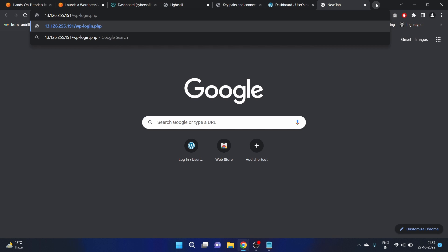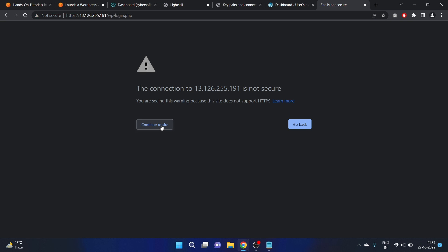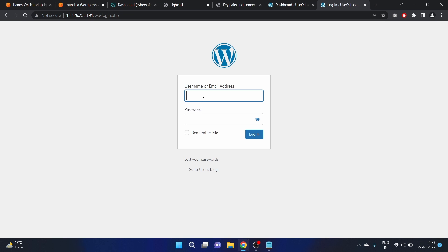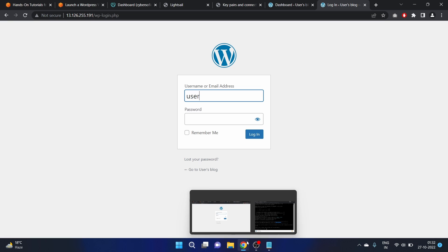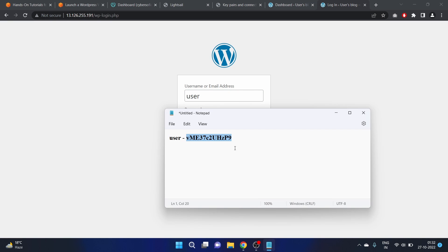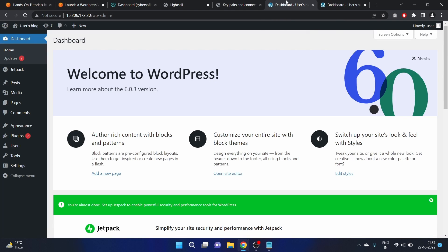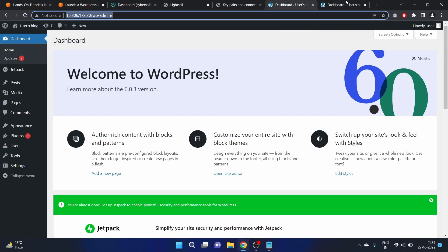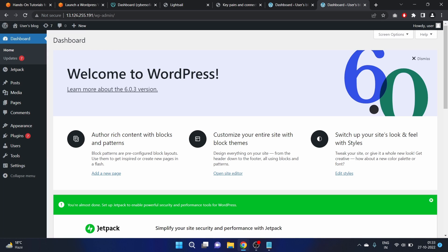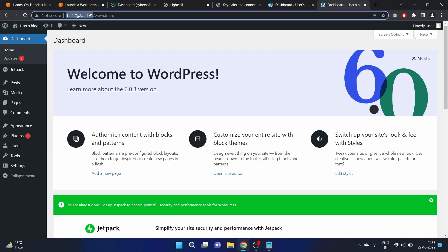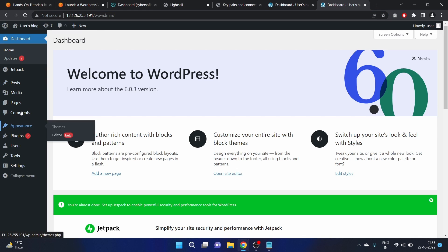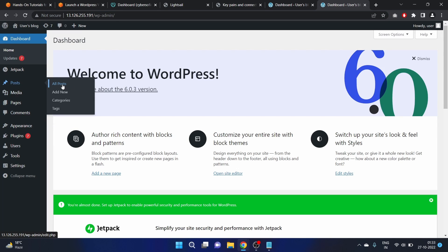This is going to be our public static IP address — copy it, then navigate to that IP followed by '/wp-login.php'. Continue to the site and sign in again using our credentials. We were previously using a dynamic IP, but now we are using our static IP because we don't want the IP address to change when we stop our instance — this will be our permanent IP address.